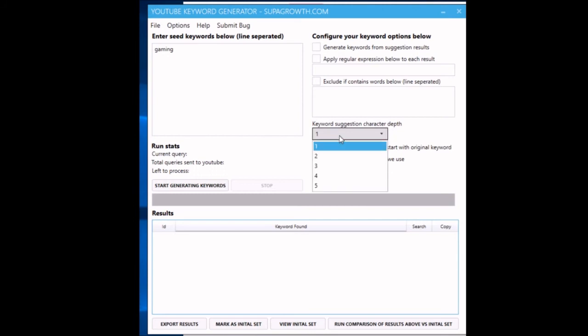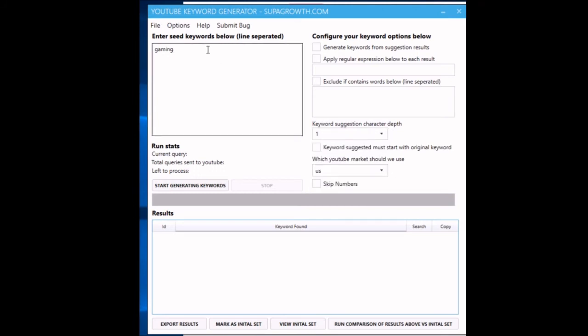Keyword suggestion character depth - this is quite an important one. It all works by going off and entering like 'gaming a,' then 'gaming b,' then 'gaming c,' and 'gaming d,' just basically mining all the results out of the autocomplete. If you have that as one, it'll just do a to z and then zero to nine.